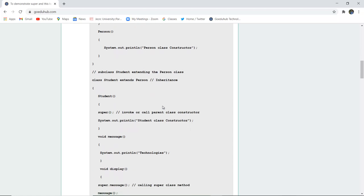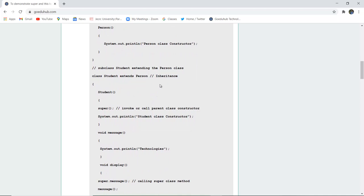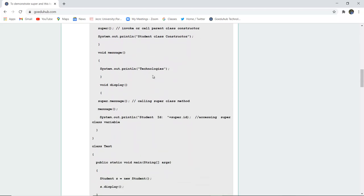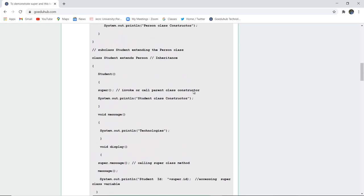Here you can see inheritance: class Student extends Person. We have invoked the parent class constructor using super(), and the System.out.println statement indicates 'Student class constructor called.' In the void message method, we have printed 'Technologies.' The super.message() method is called first, and then super.id is used to access the super class variable ID.